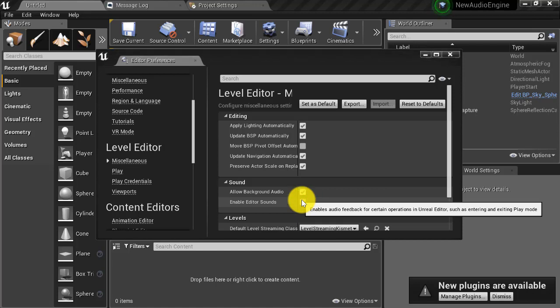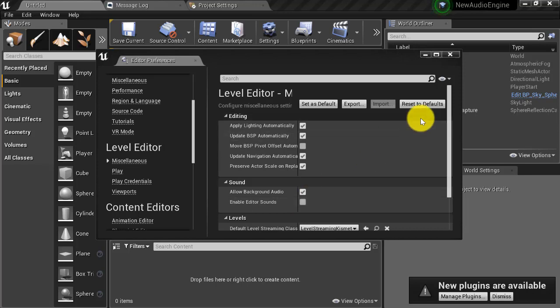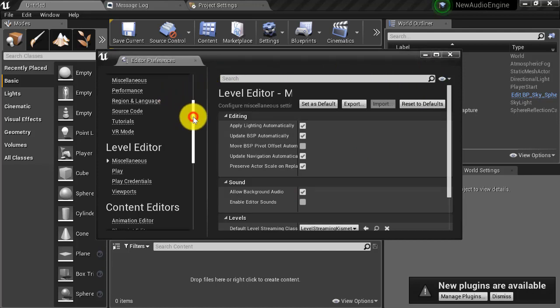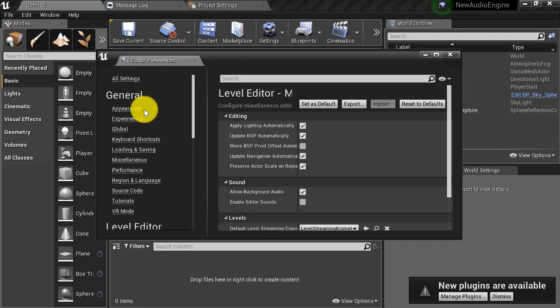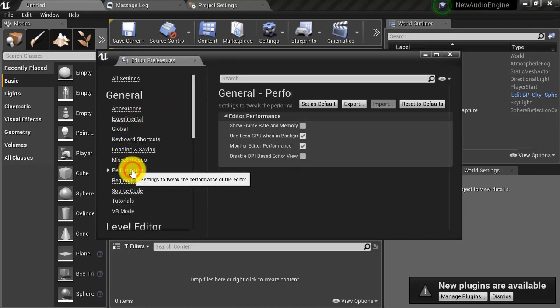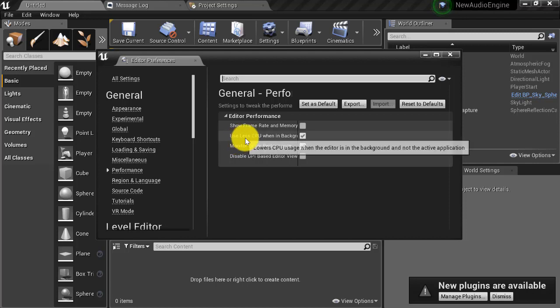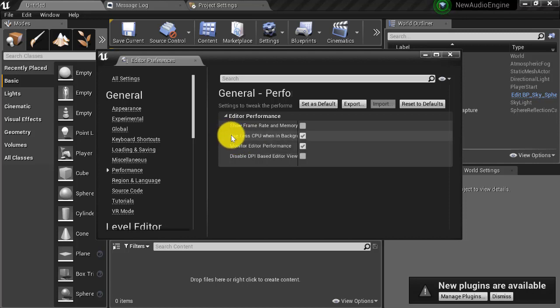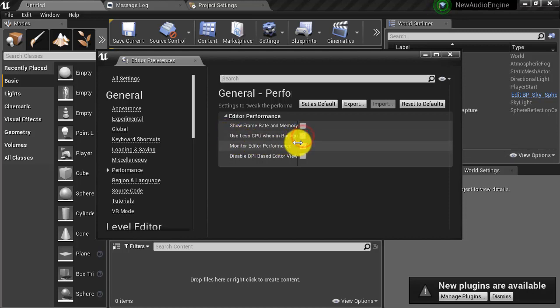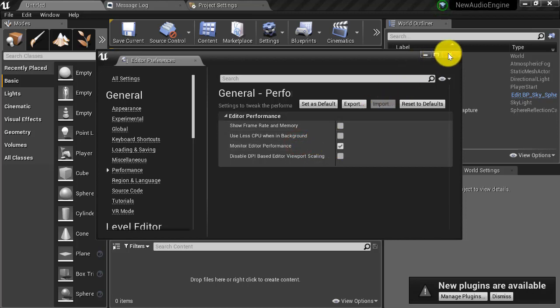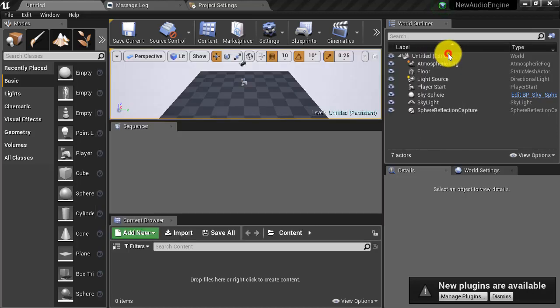Now we will ensure that our audio logic is still processing even if the editor loses focus. We do this by avoiding low frame rate when the editor is out of focus. In editor preferences, navigate to general and then performance. Uncheck use less CPU when in background. Then close out of editor preferences.